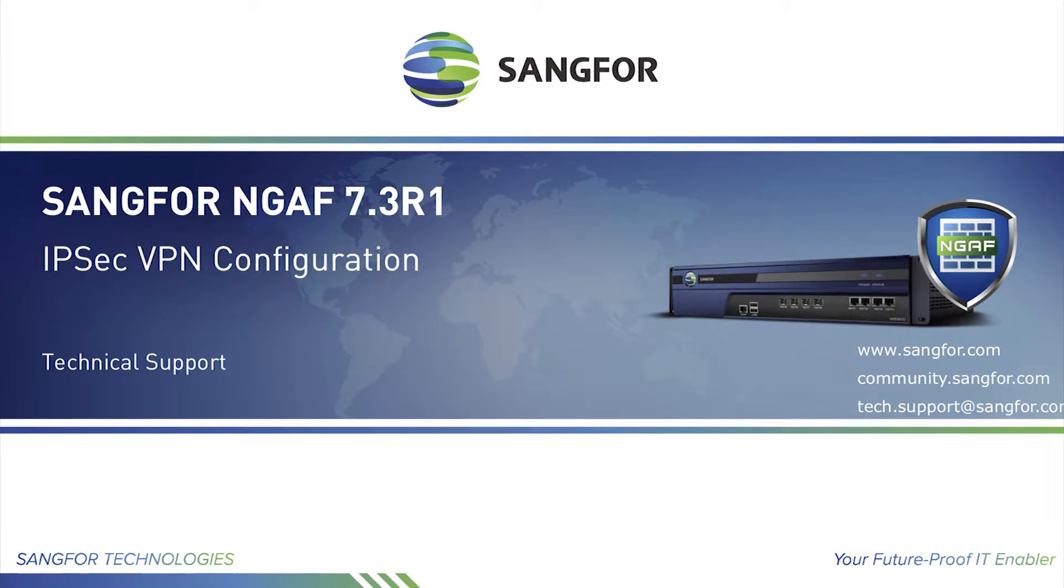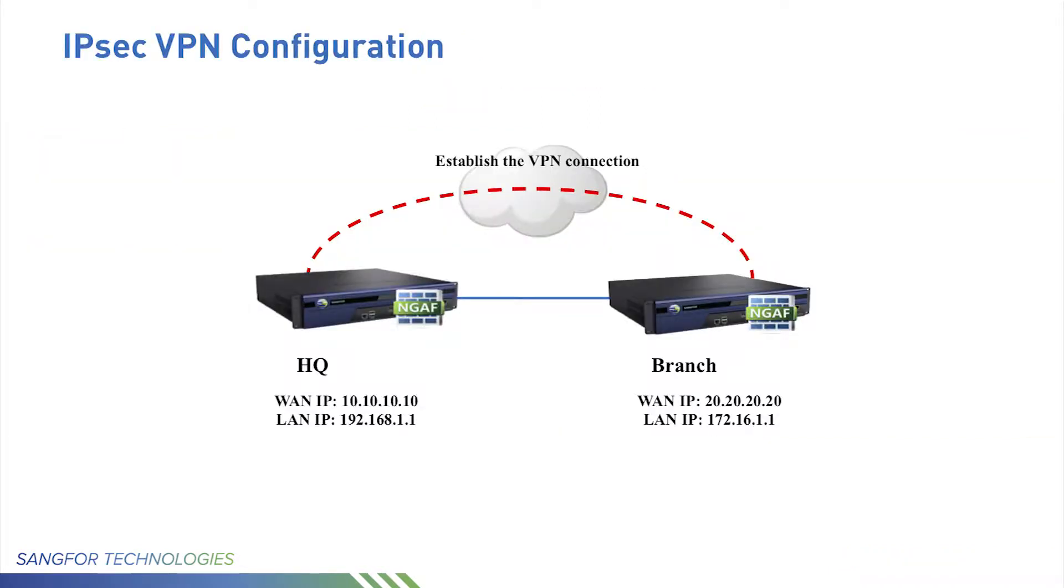In this video, you will learn how to do IPsec VPN configuration in SANGFOR NGF. Below is the topology.